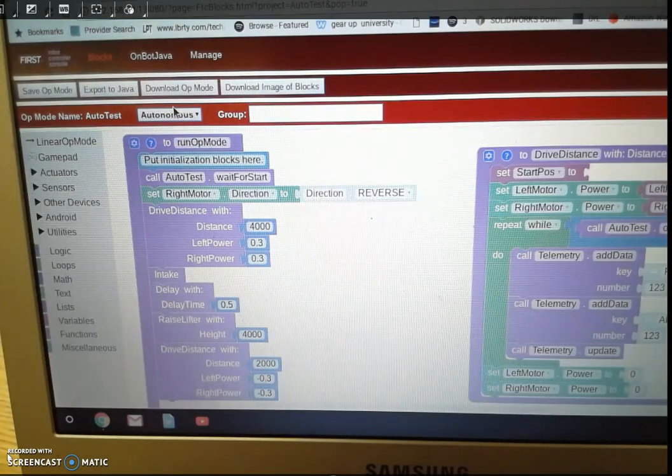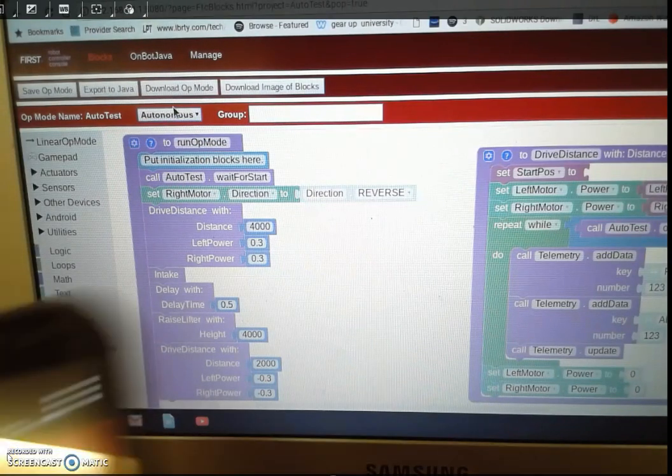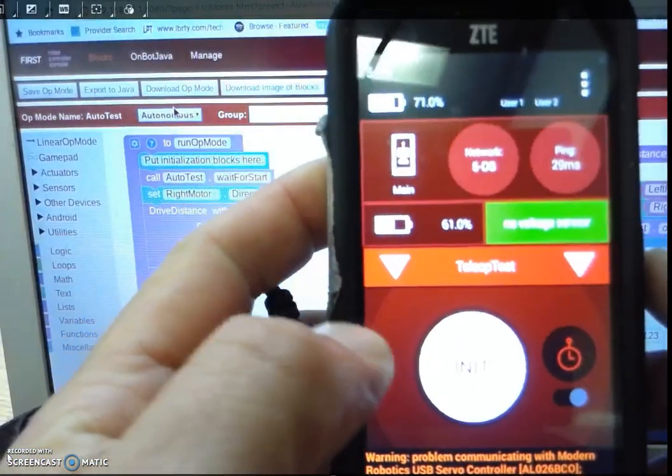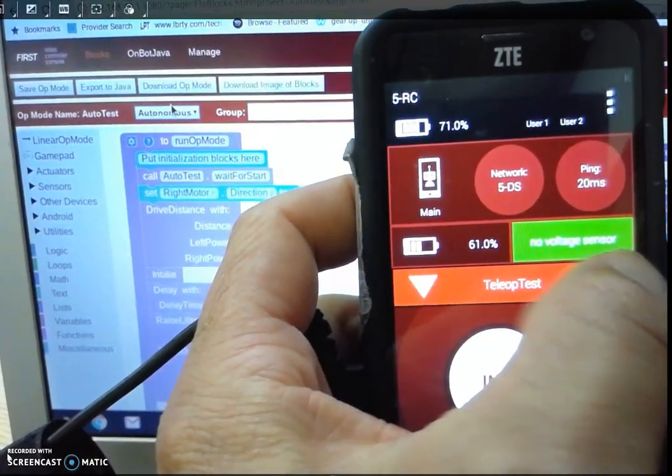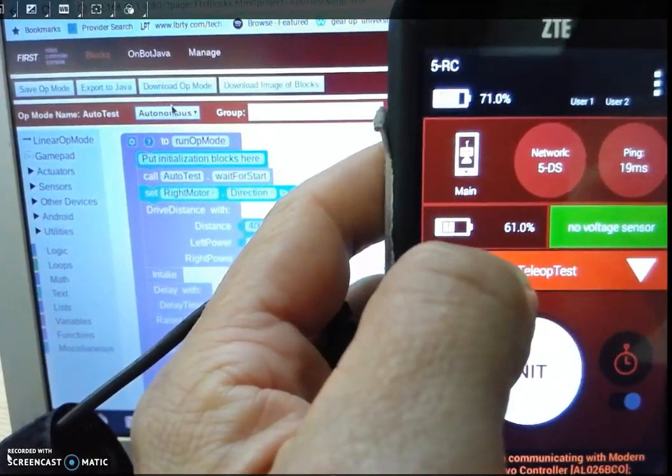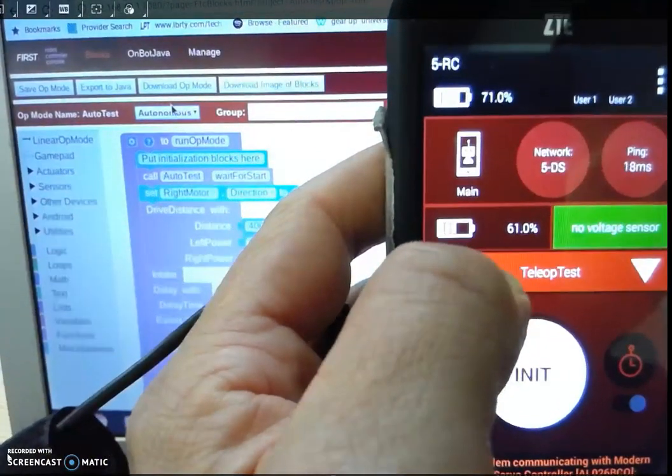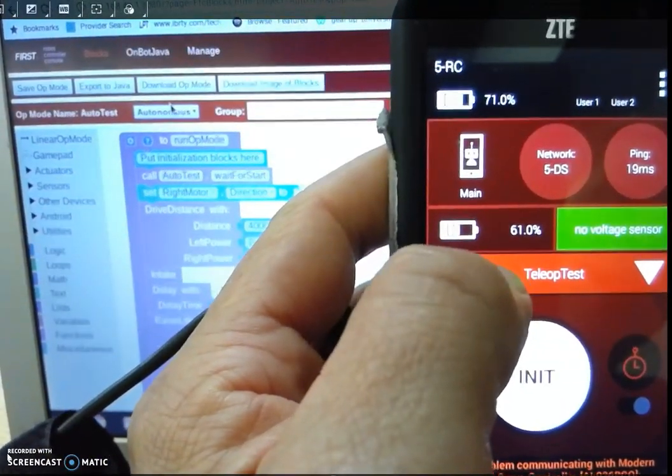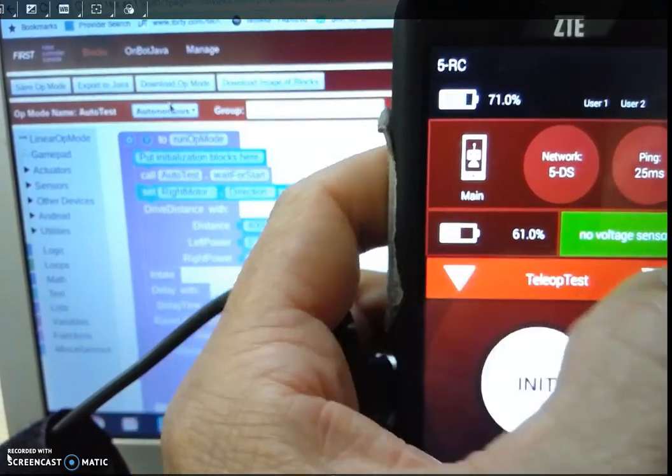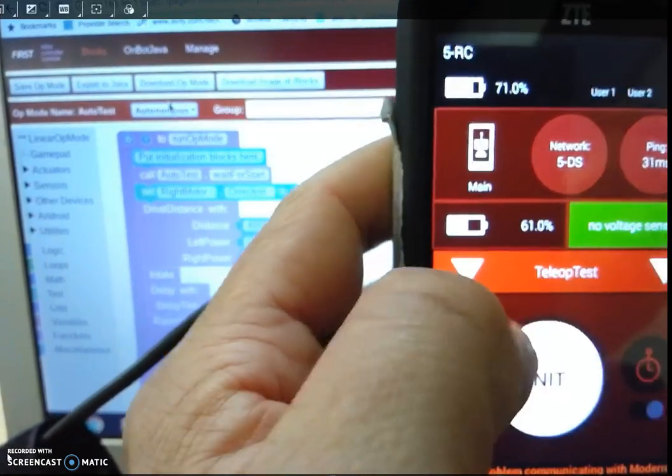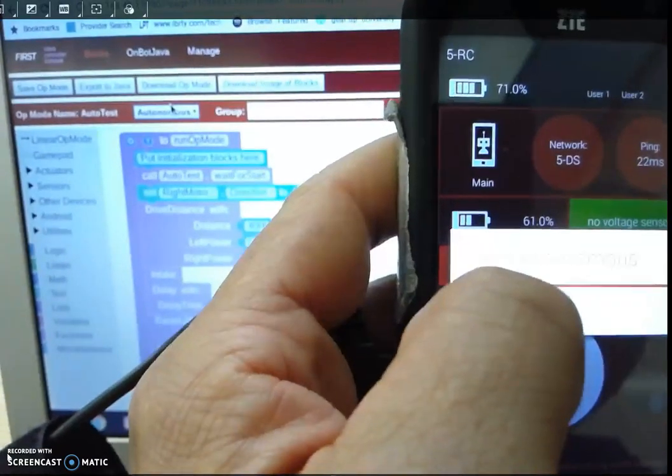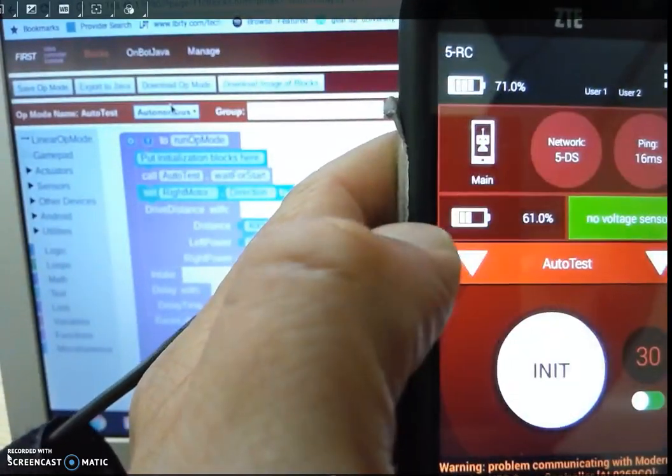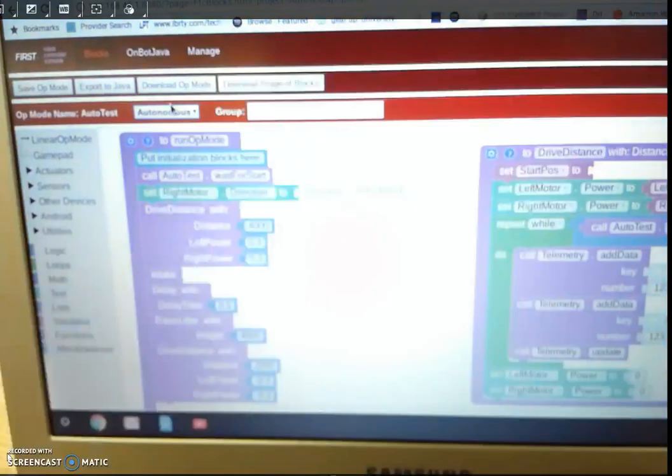The left arrow is reserved for autonomous programs. The right is reserved for teleop. So you go like this and I have this autonomous program.